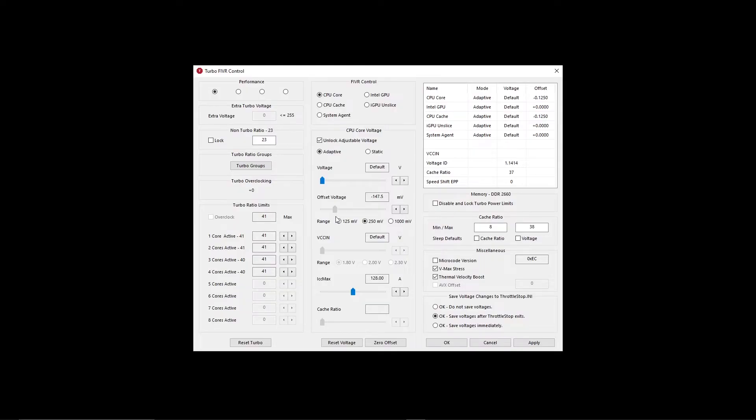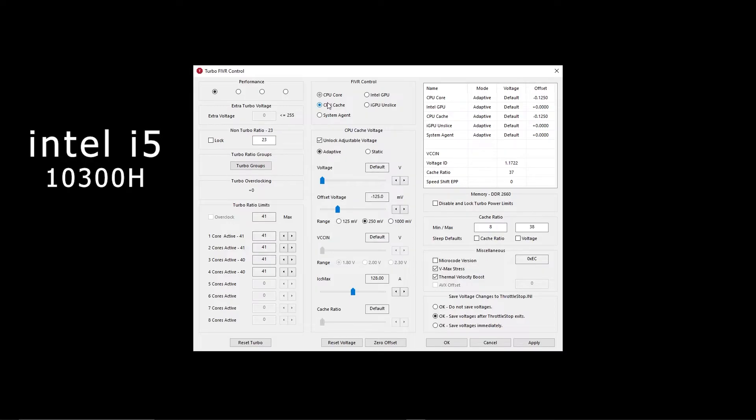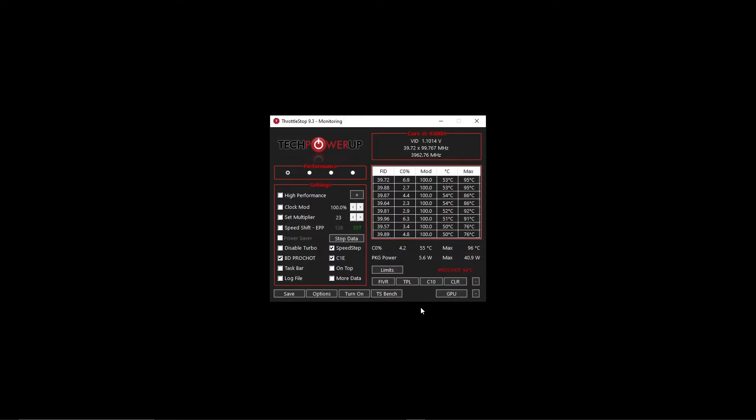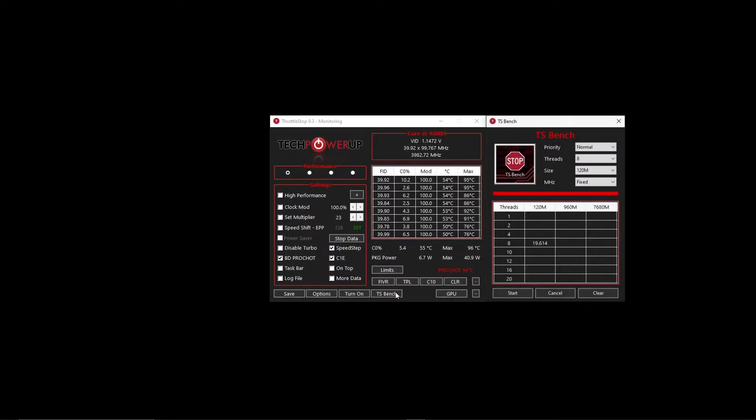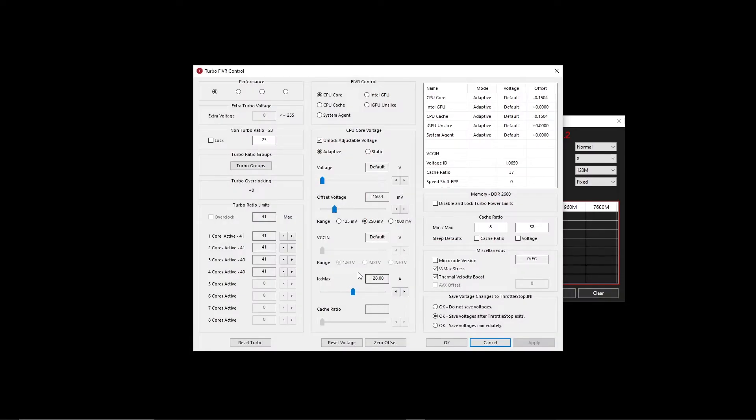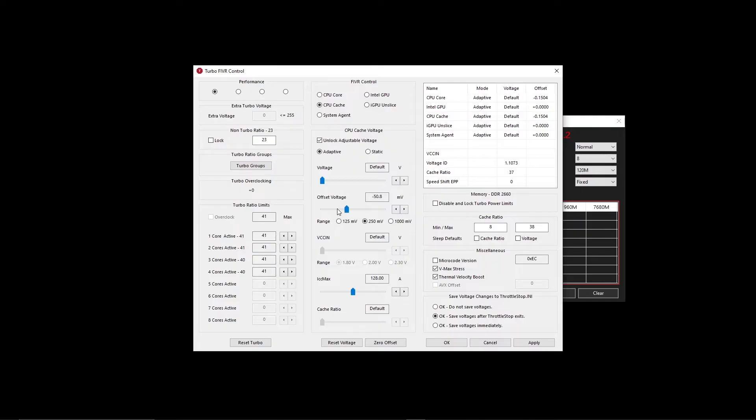So let's say my sweet spot for Intel i5-10300H is negative 150 millivolts. And if I set anything above that, it would either start showing errors in the benchmark or it crashes right after applying the voltage values. So if that happens, just go back to the settings and try to hover the voltage slider to the right direction. And after applying and doing this for several times, you would find a sweet spot for your CPU. You can also run games to check the stability of the values.